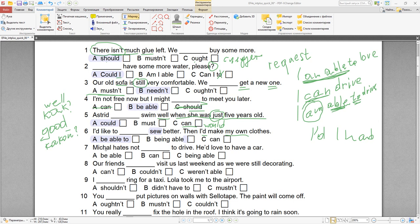Michel hates not being able to drive. He'd love to have a car. То есть Michel не любит ту ситуацию, в которой он не может ездить за рулём машины, и ему эта ситуация не нравится. После hate, love, like — мы используем глагол с окончанием -ing. Michel hates not being able to drive — not being able to drive.